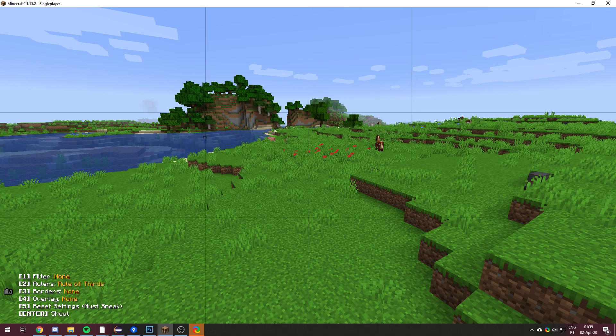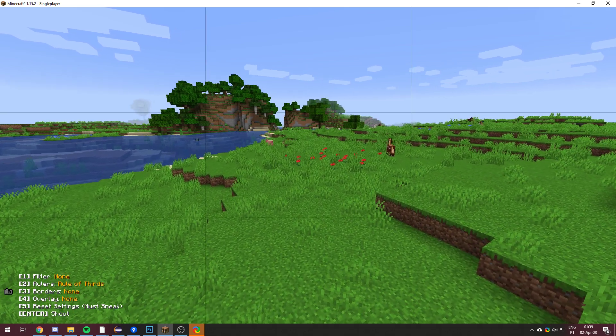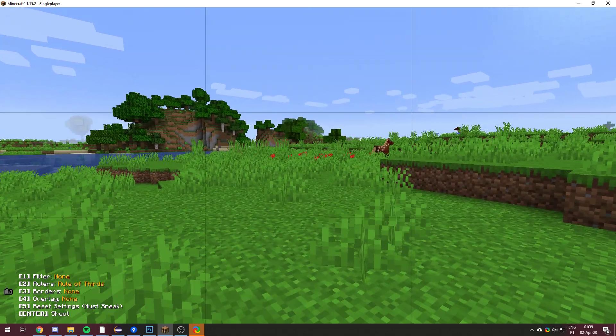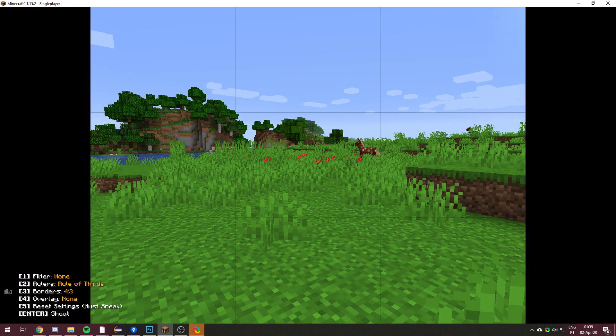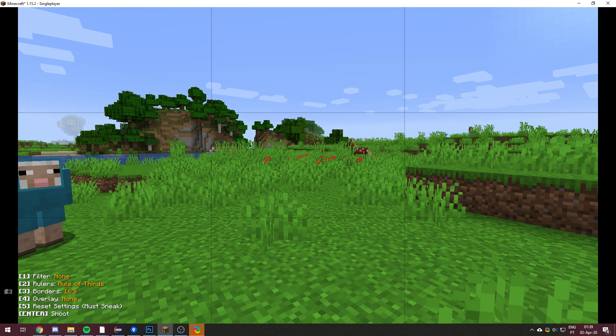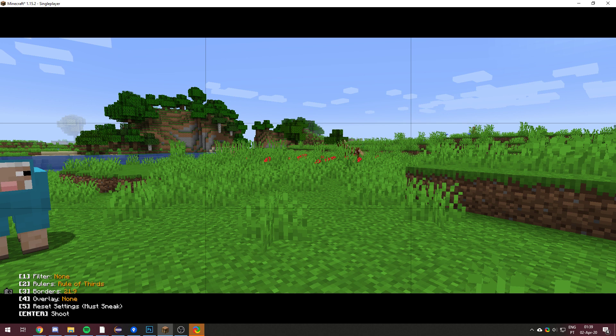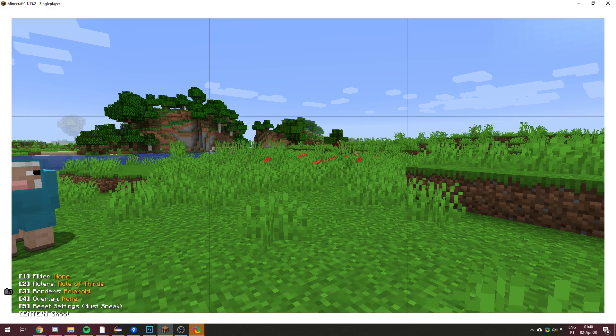I'm going to set them to the rule of thirds. That's how I usually take photos. You can have a border. So you can have a square, 4 by 3, 16 by 9, 21 by 9, or a polaroid style.